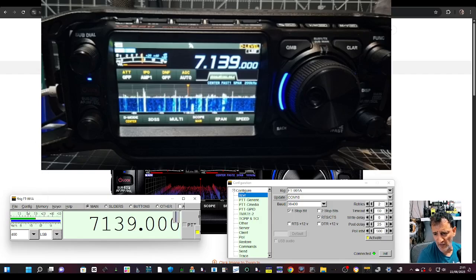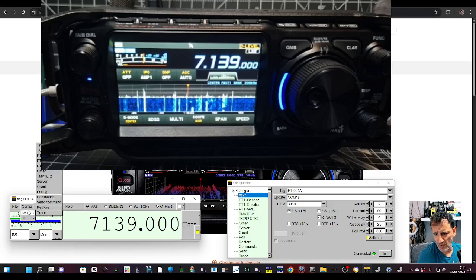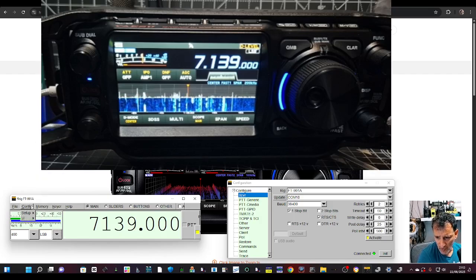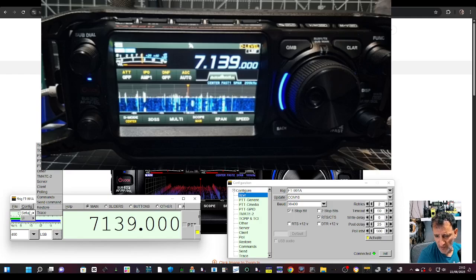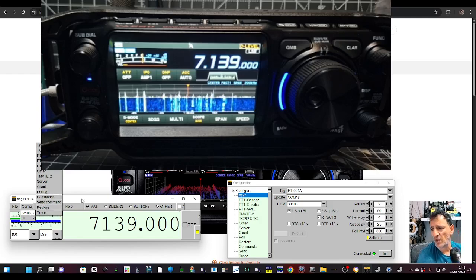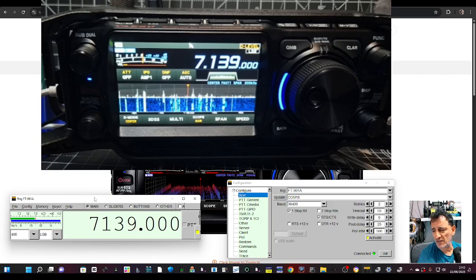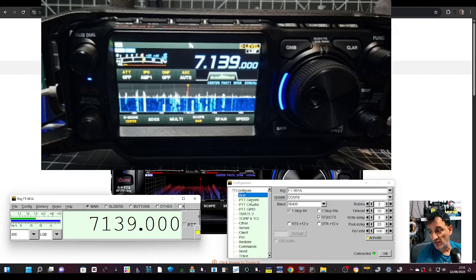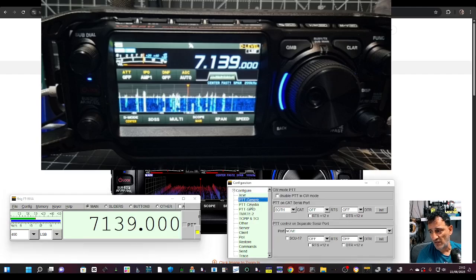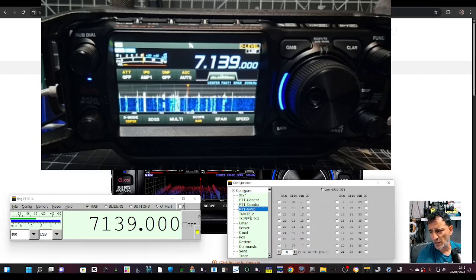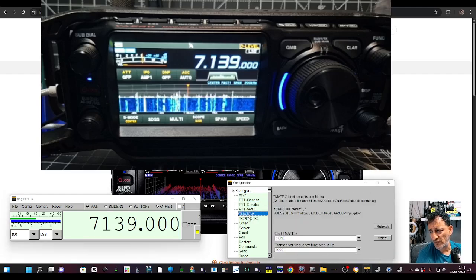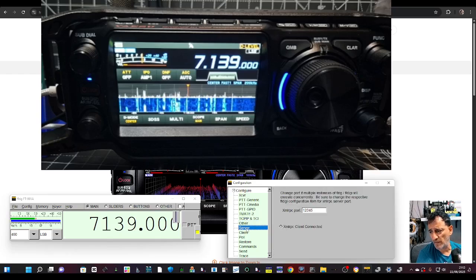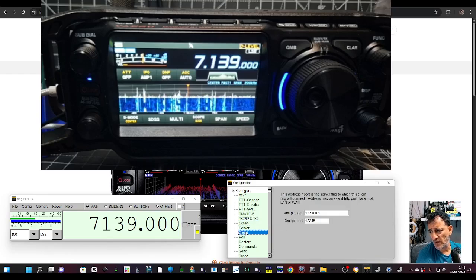If you go to setup, config setup, we've got restore, send, polling, etc. But all I had to do was literally just when this window appeared, put in the COM and it just started working. There's a lot you can do. Watch lots of videos on people using FL Digi.